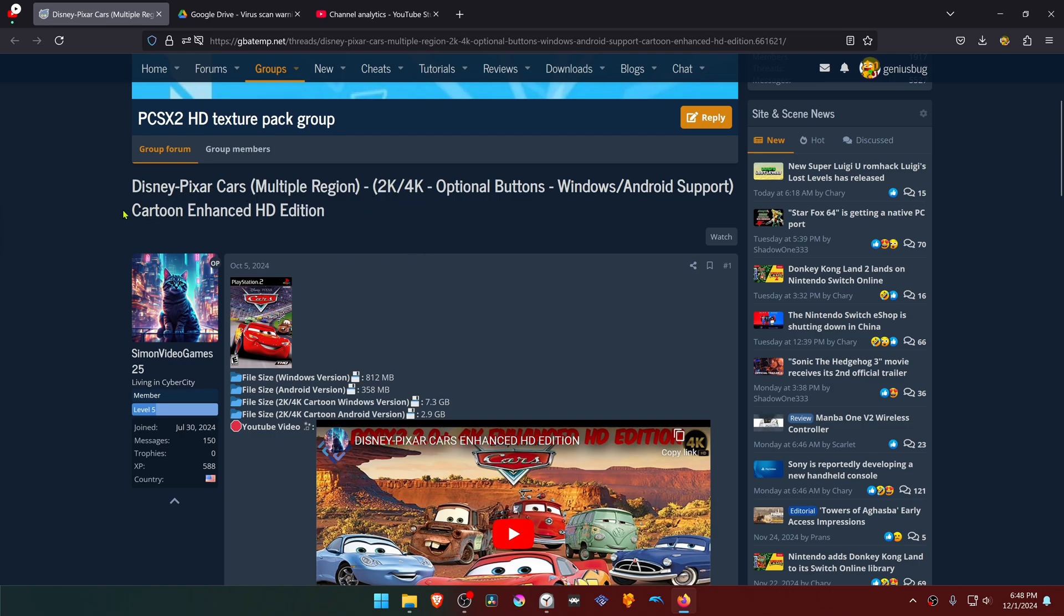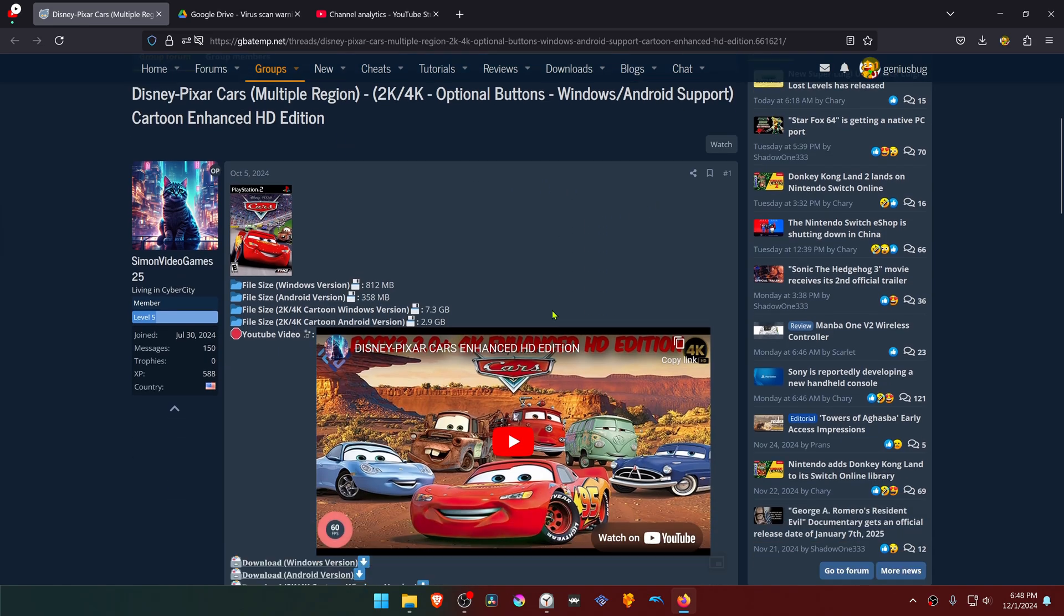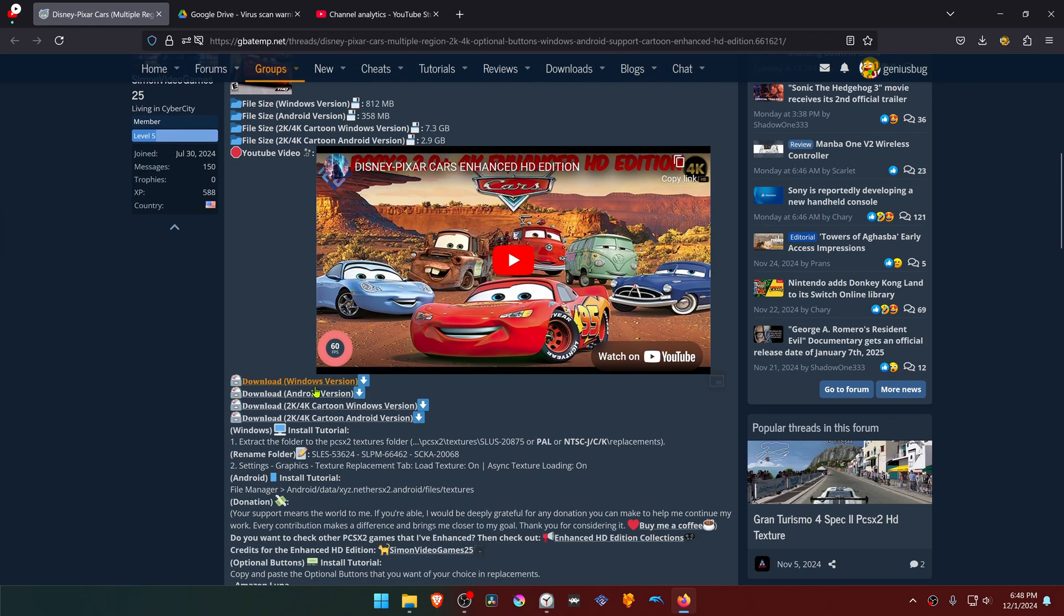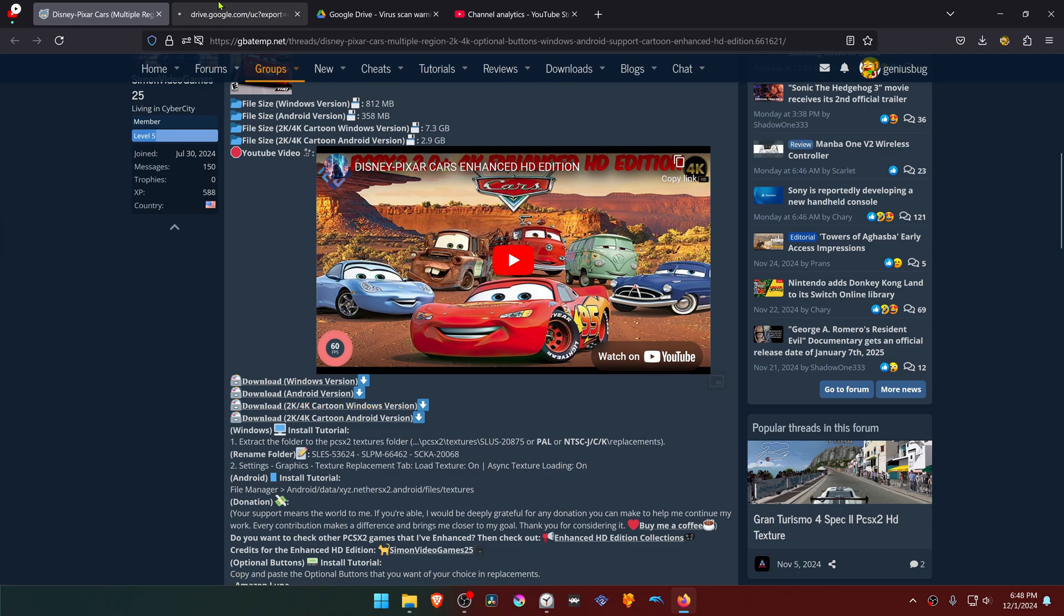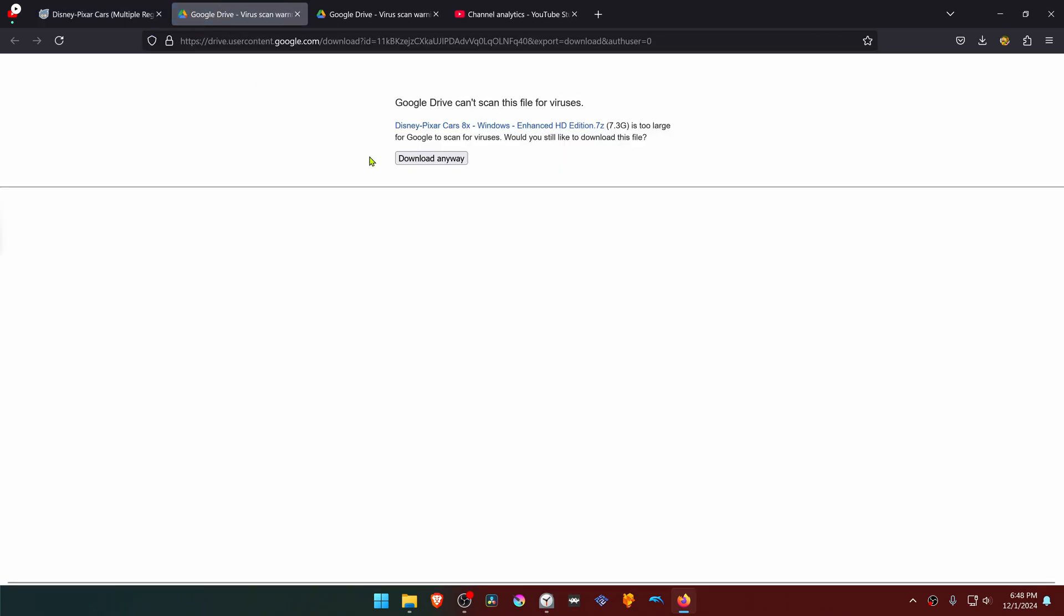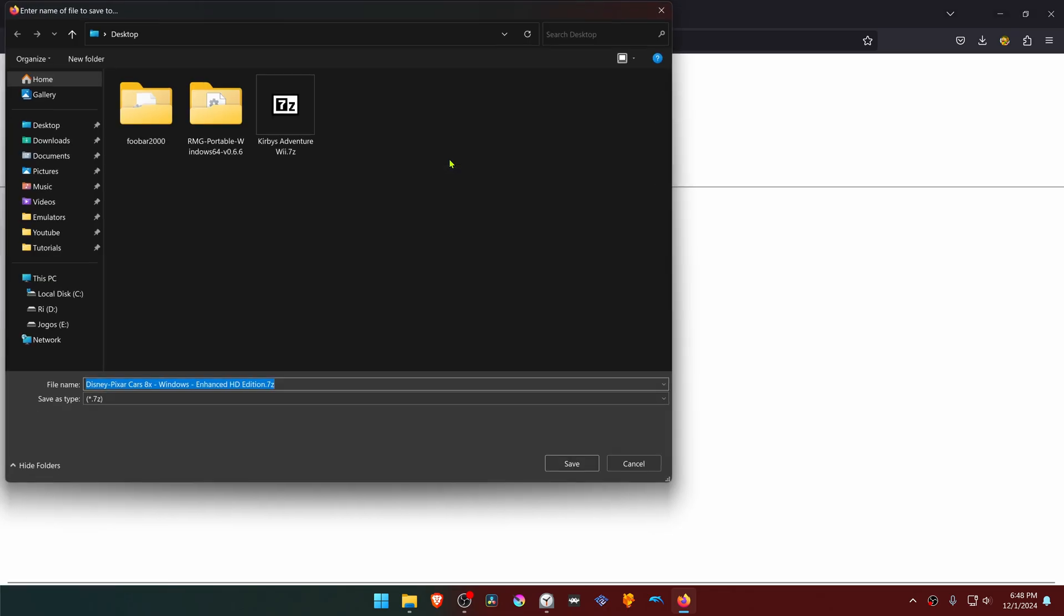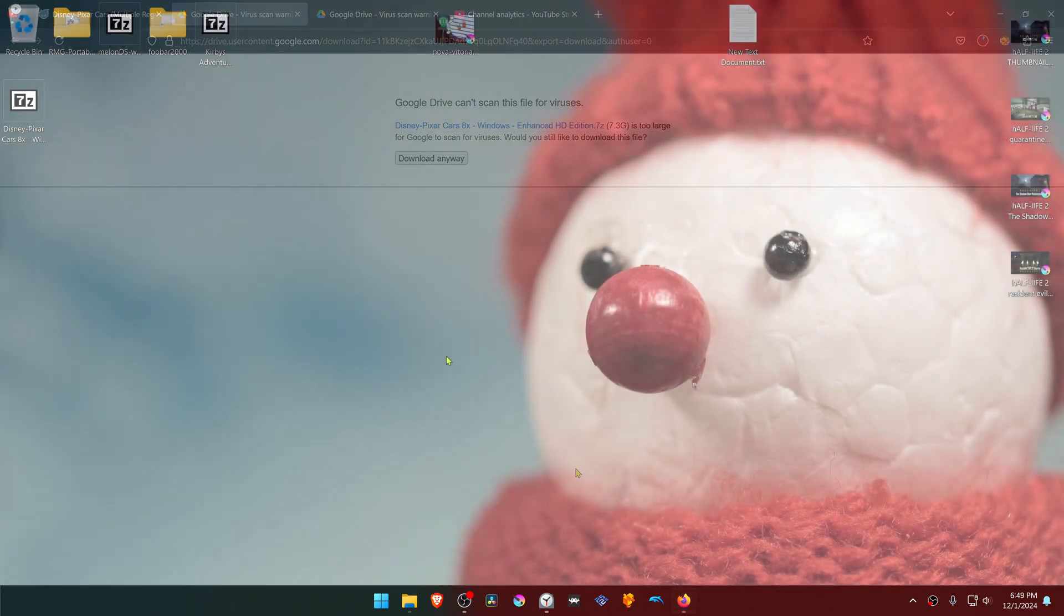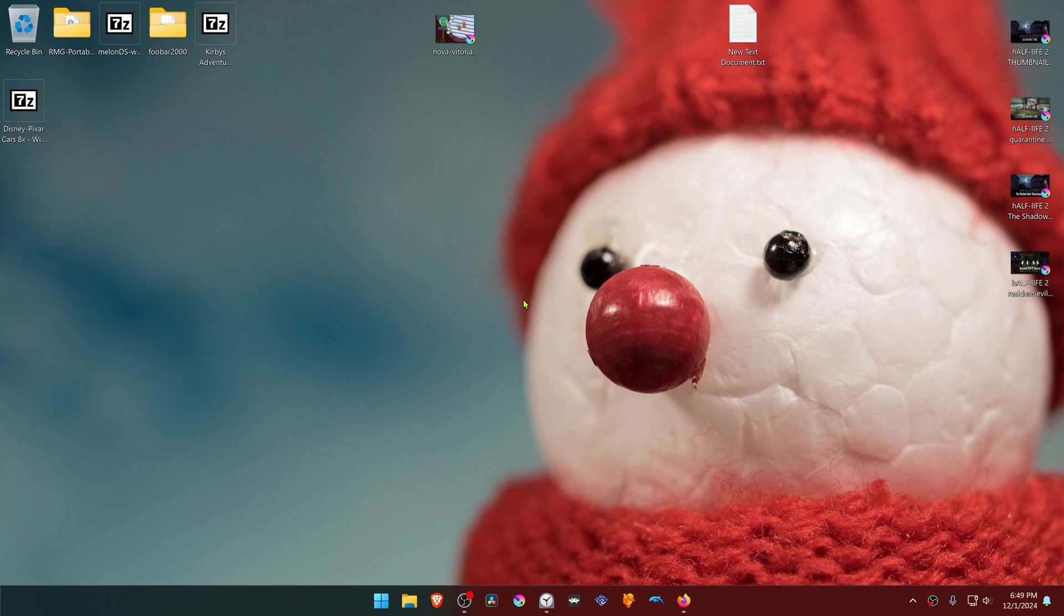Scroll down and here you have the 4K download link for Windows. Download the textures. After the download is complete, go to wherever place you have downloaded the textures.